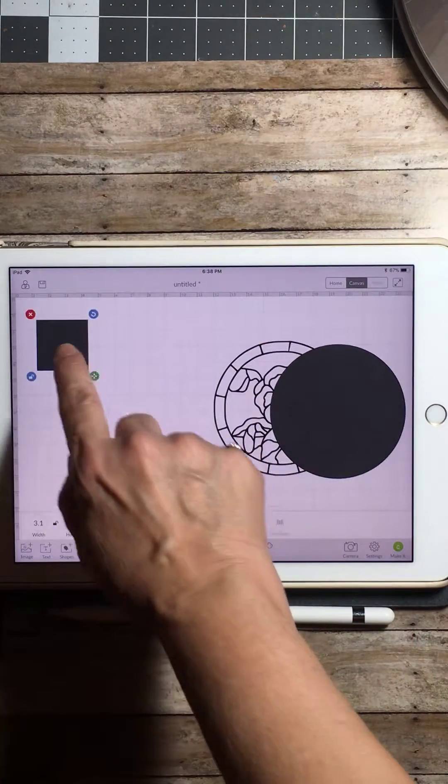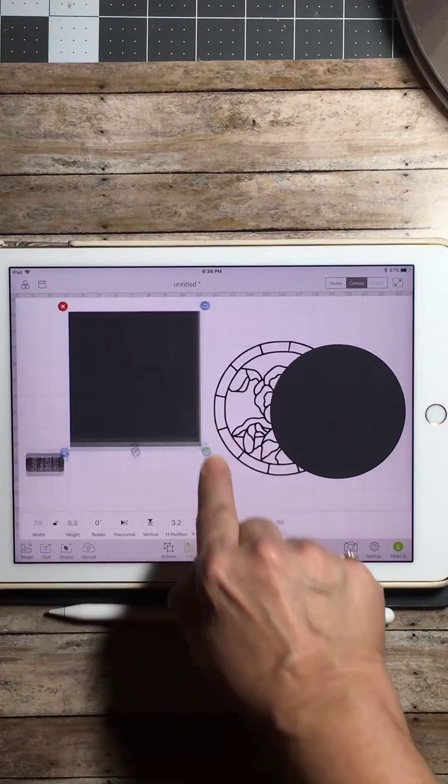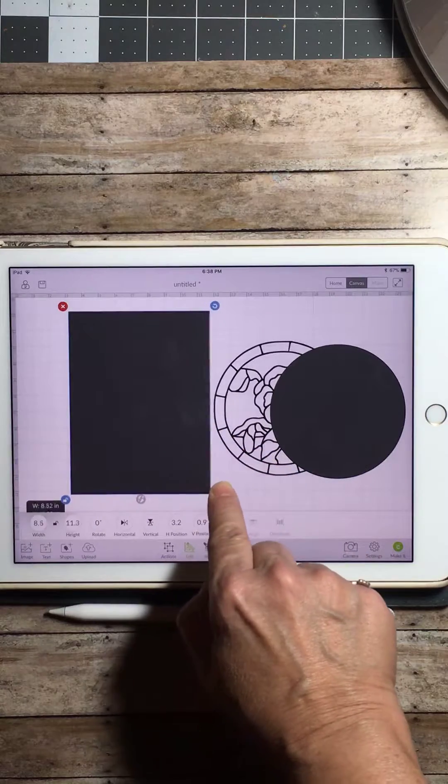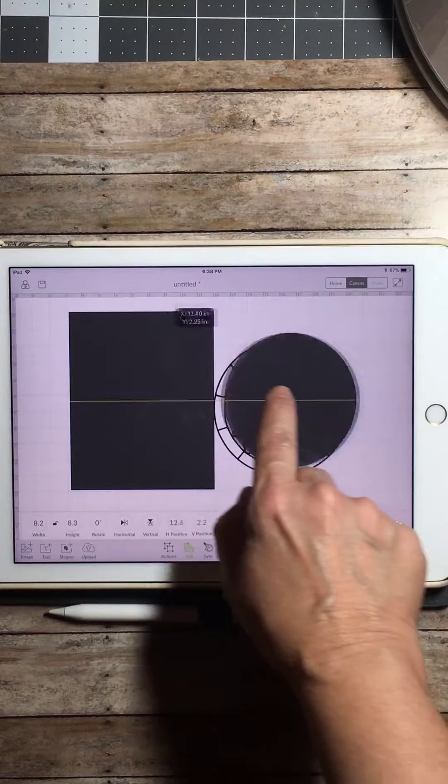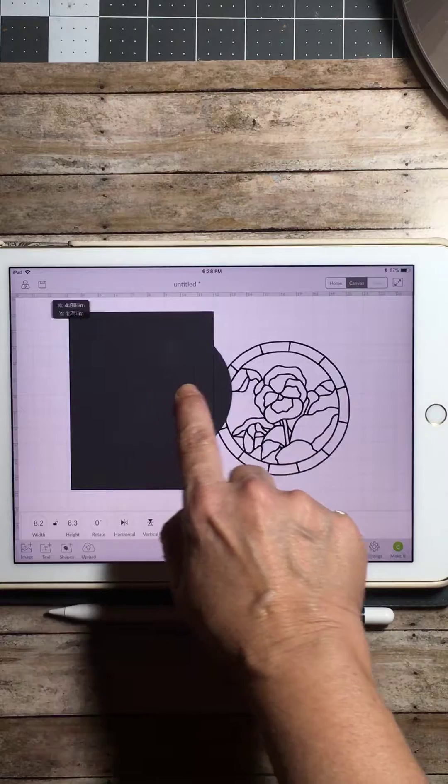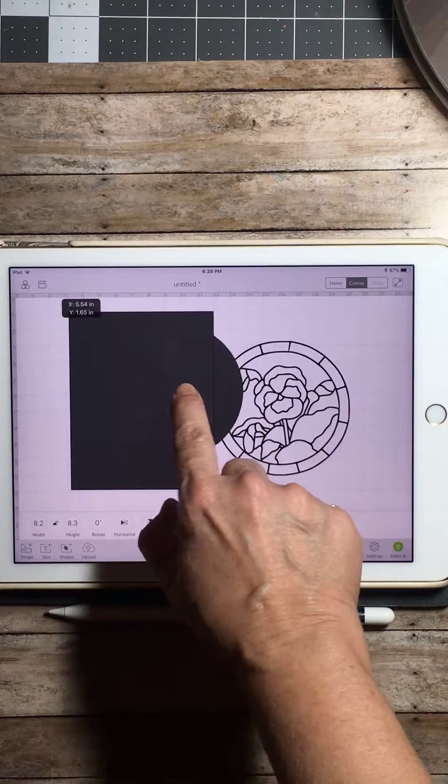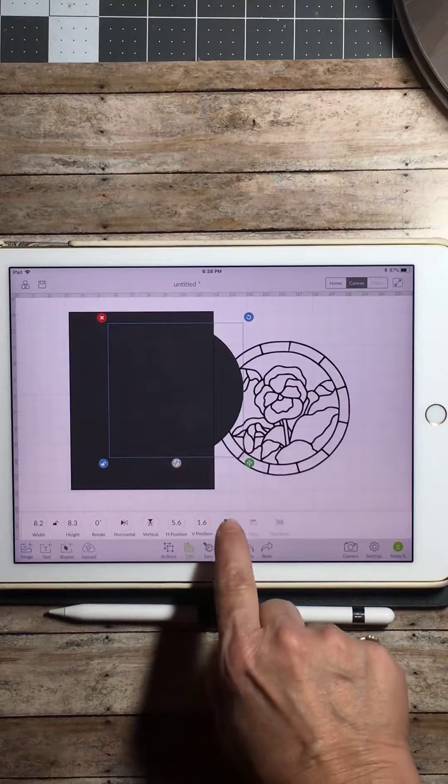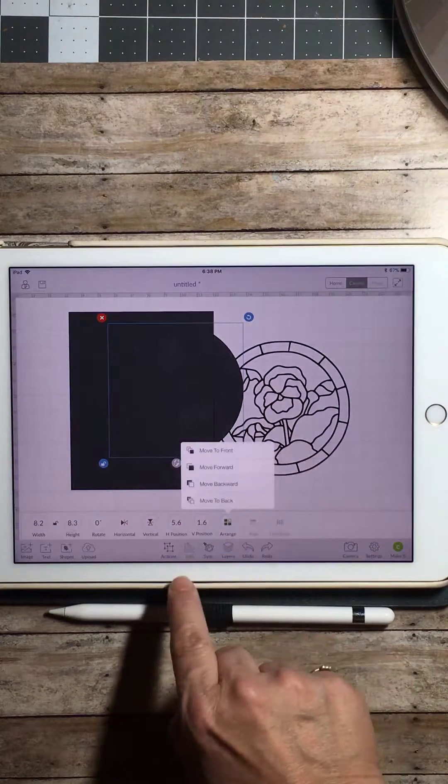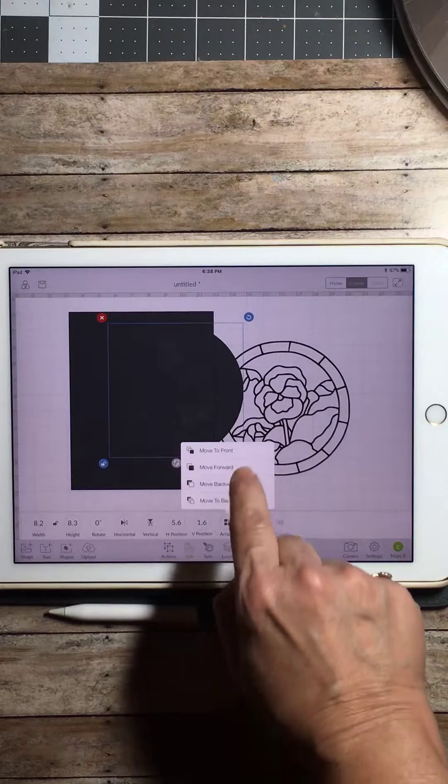Now we're going to go up to this square. We're going to make this square bigger than the circle. I'm going to pull this circle in, but we want that circle on top of the square. So we're going to go down here to under the edit panel to arrange and bring it forward.